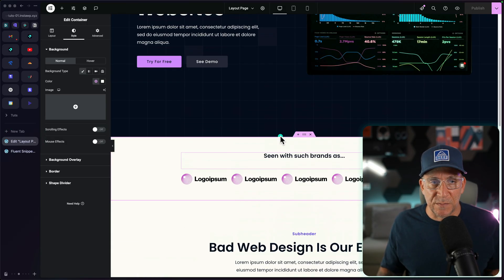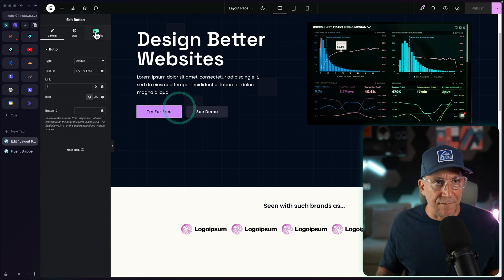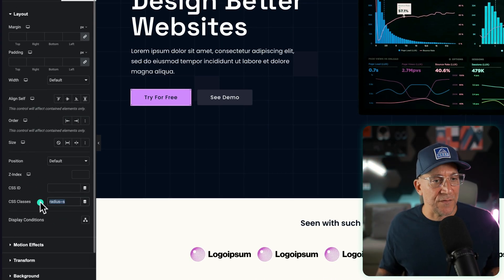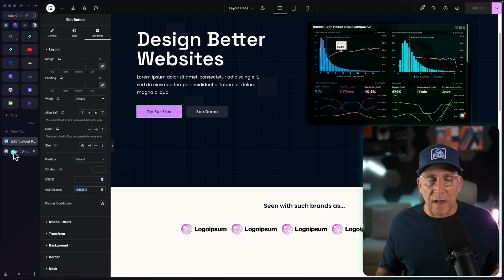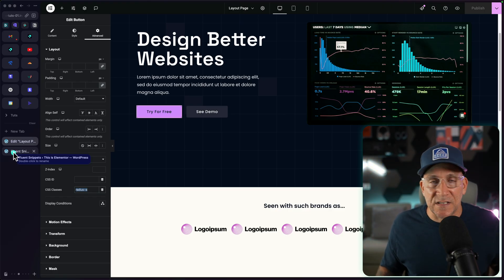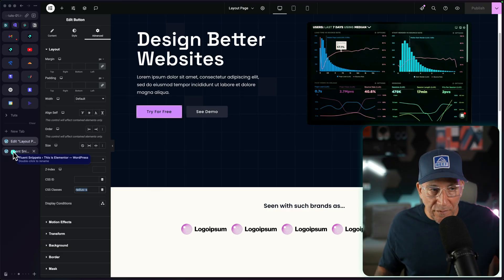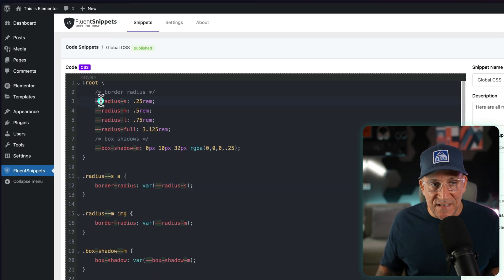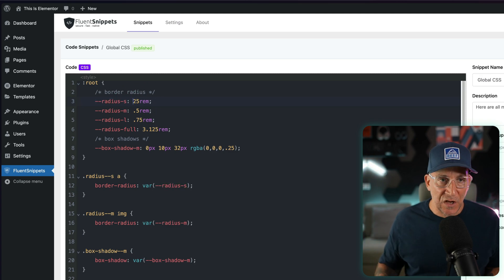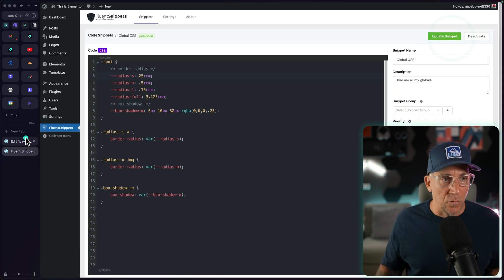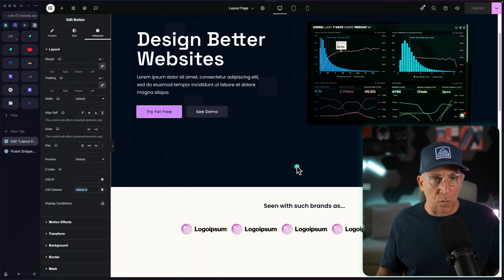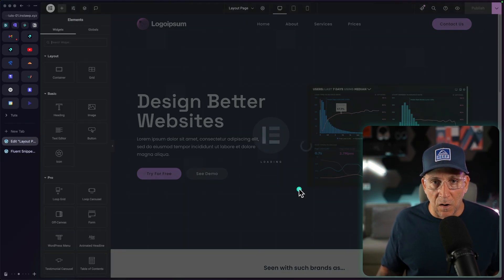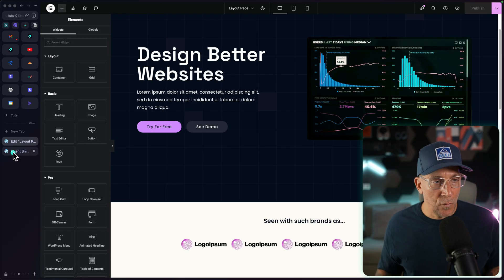All of them have this class right here, radius S, which is for small. Let's say the client comes back to you and they say, I want this radius to be bigger. I want it to have a little bit more roundedness to it. All we need to do is edit it inside of one place, and this would be our radius small. I'm going to make it really big. I'm going to put 25 rem just to show how this would work. Let's go ahead and save that.